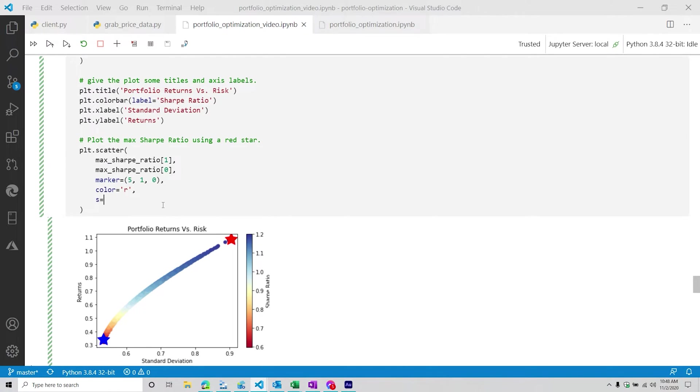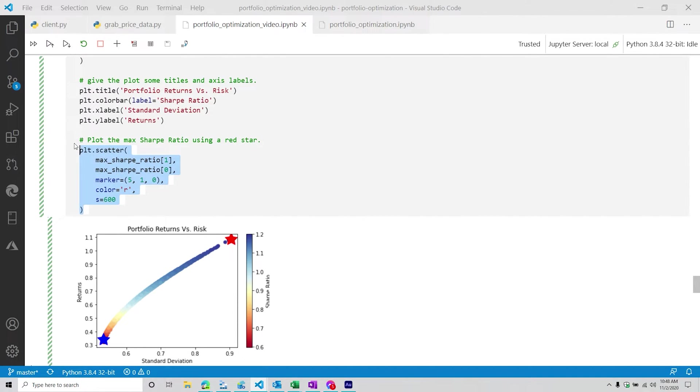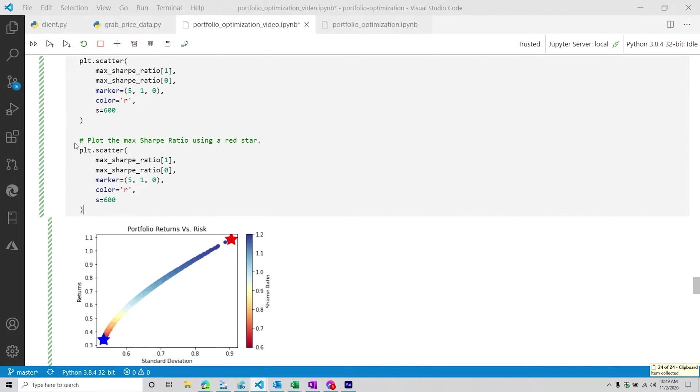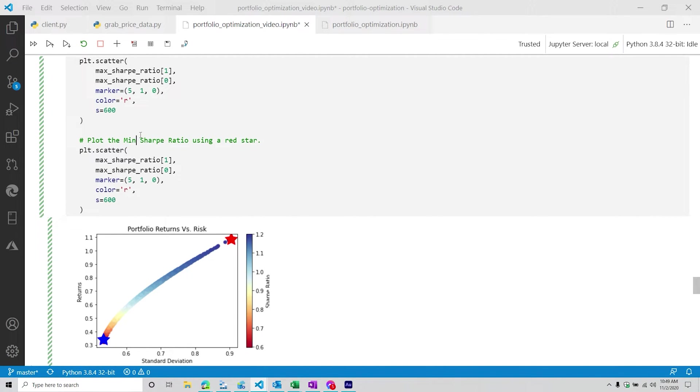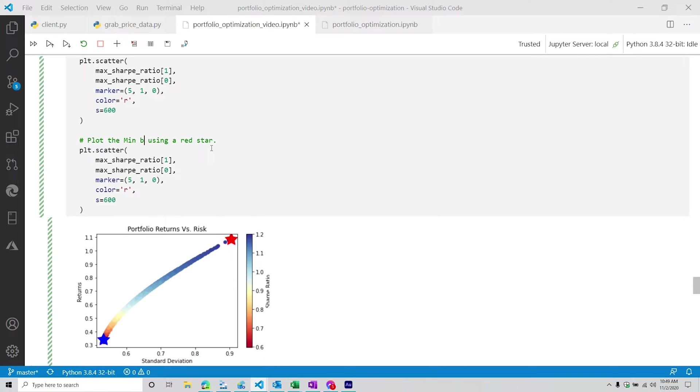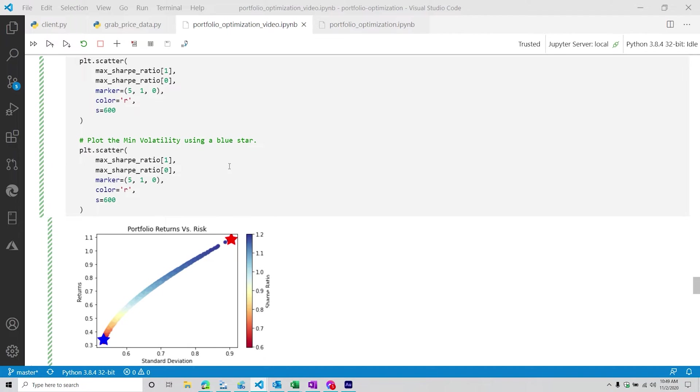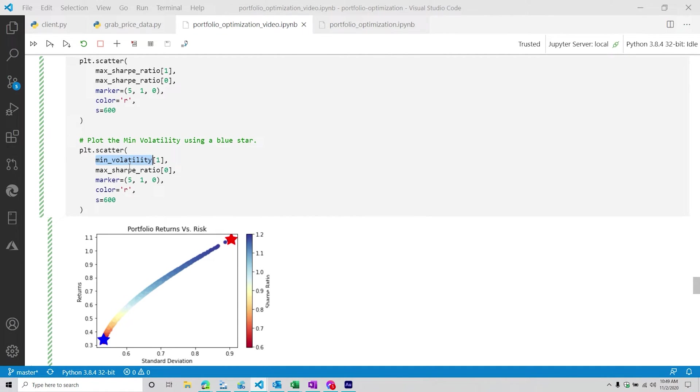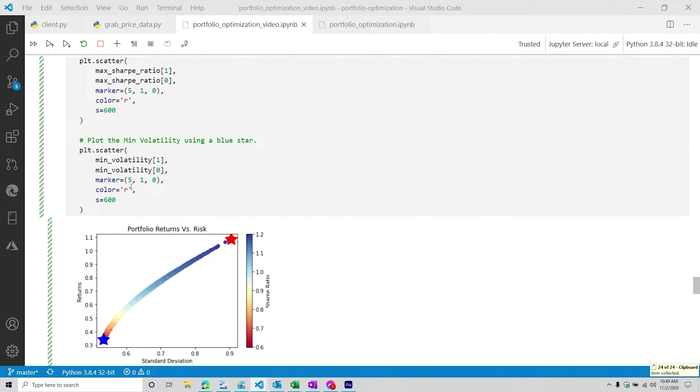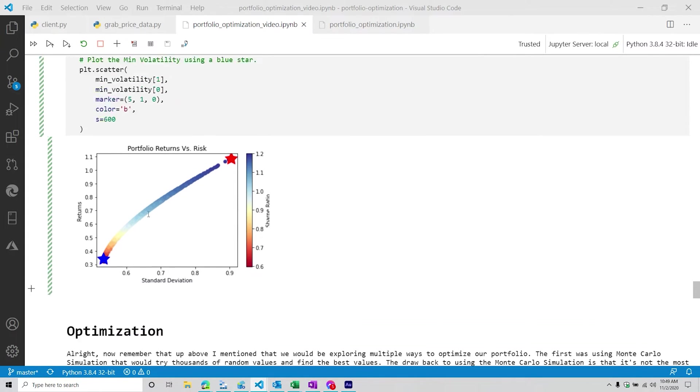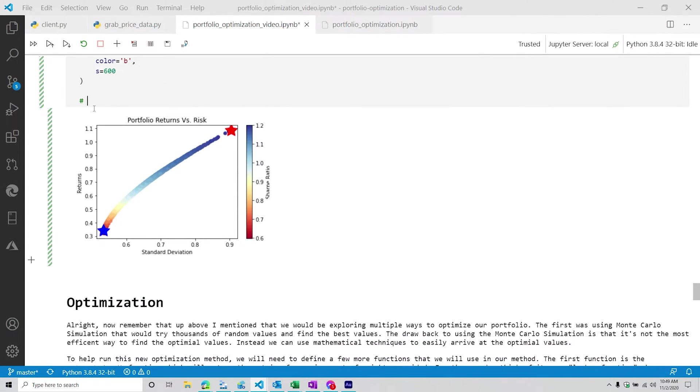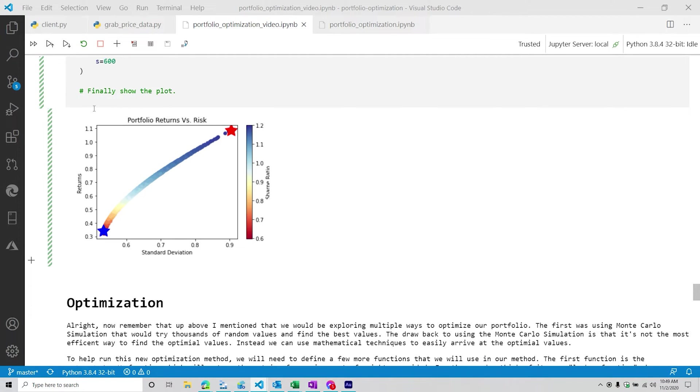But the marker for a star is (5,1,0). Color will make this one red. And then I think s is like the intensity of it. And then we're going to do the same thing but for the min volatility. Using a blue star. And then this one min_volatility, min_volatility. And then we're going to change this to blue. And then finally, we can show the plot. So we're going to say plt.show().